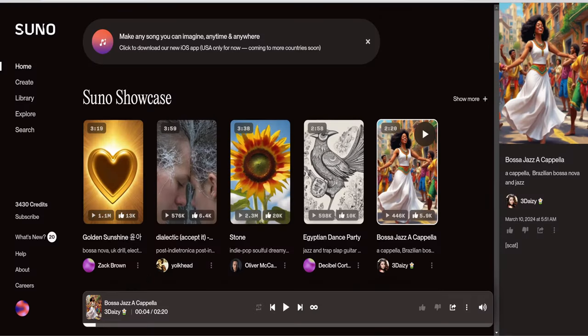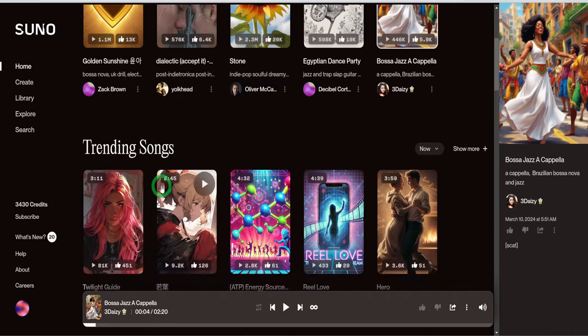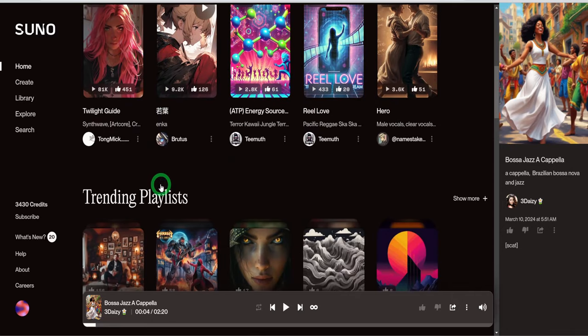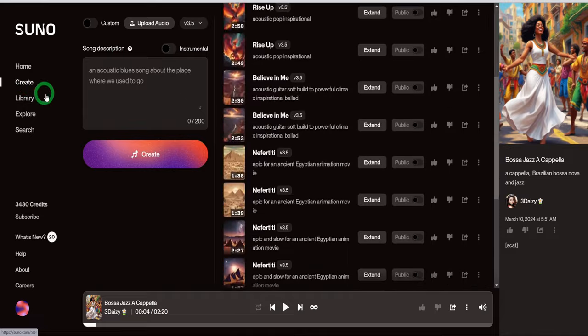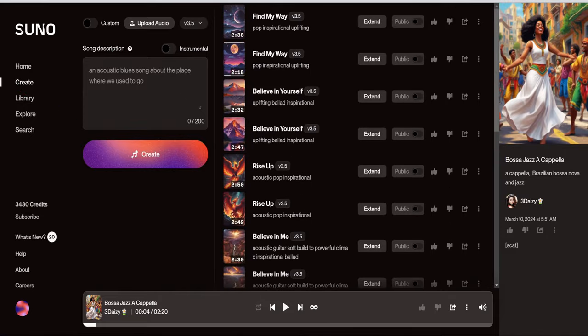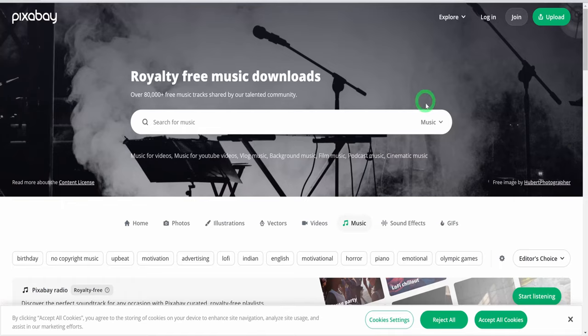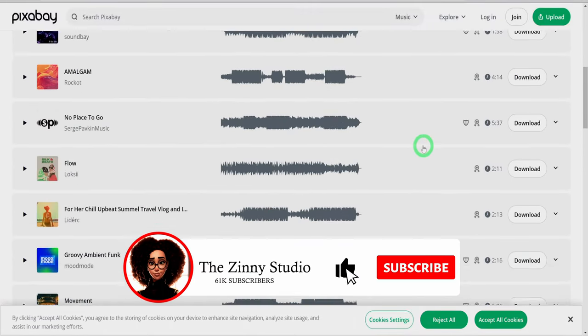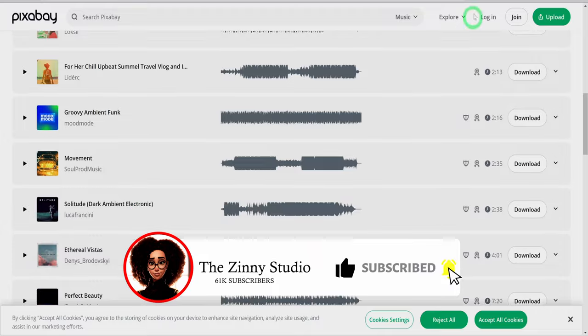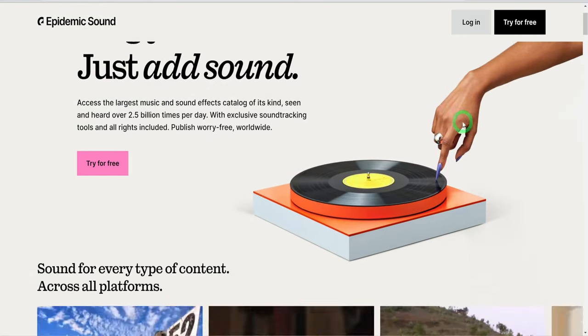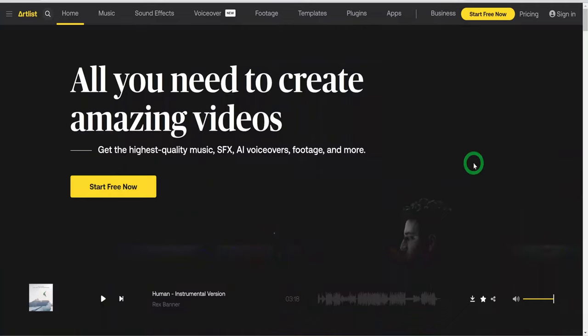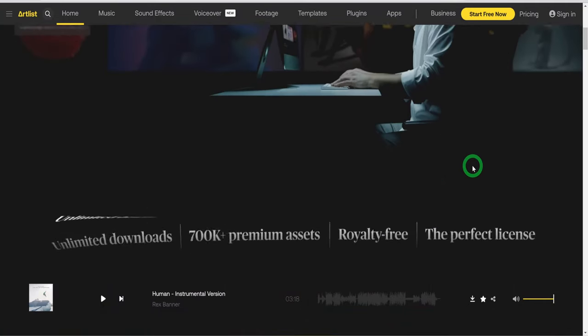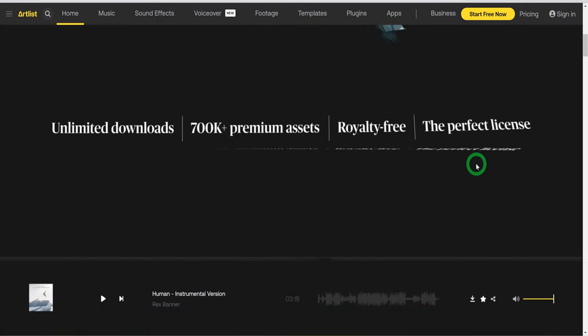There are different ways to source music and sound effects for your YouTube video. You can create your music using AI tools like Suno. In my last video, I covered extensively how to use this tool. You can check out that video. You can also get free music and sound effects from websites like pixabay.com. You can also get music from paid platforms like Epidemic Sound or Artlist. I use both in my workflow. Once you have the music and sound effects of your choice, it is time to put everything together.